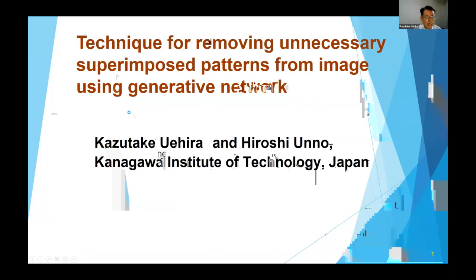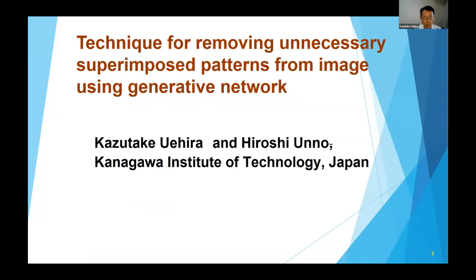Good morning, everyone. Today, I will be presenting our recent study on a technique for removing unnecessary superimposed patterns from images using generative networks.